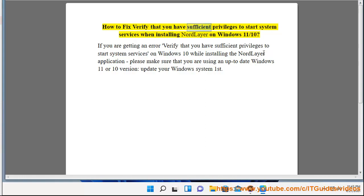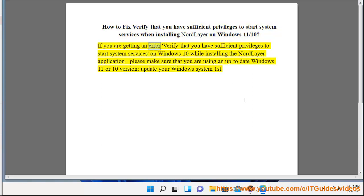How to fix: verify that you have sufficient privileges to start system services when installing NordLayer on Windows 11 or 10. If you are getting this error while installing the NordLayer application, please make sure that you are using an up-to-date Windows 11 or 10 version. Update your Windows system first.